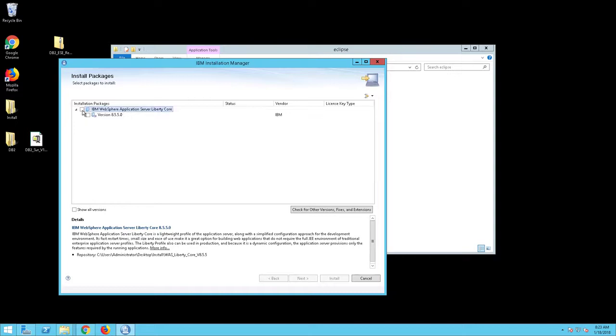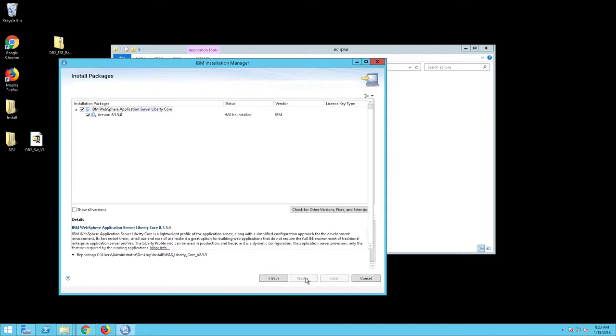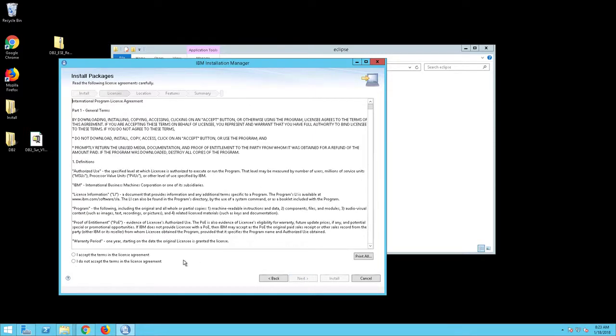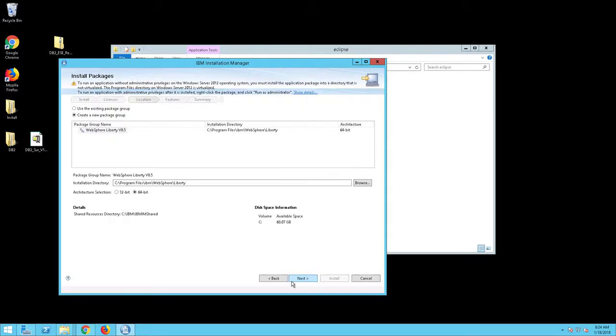Check the IBM WebSphere Application Server Liberty Core version 8.5.5 and click Next. The Licenses screen will appear. Select I accept the terms in the agreement and click Next.